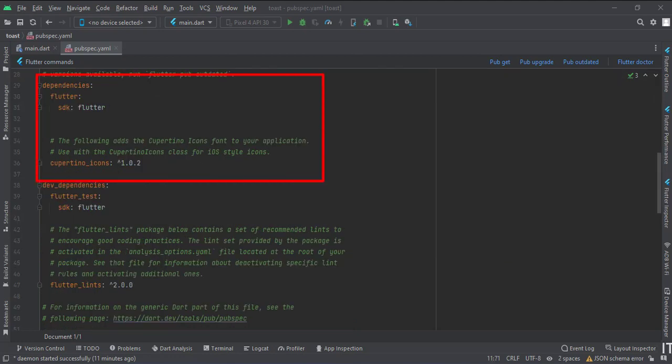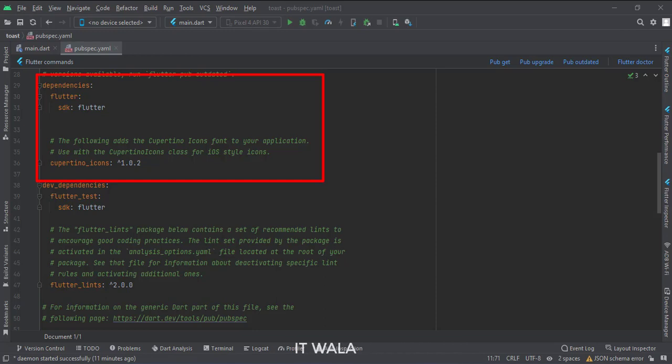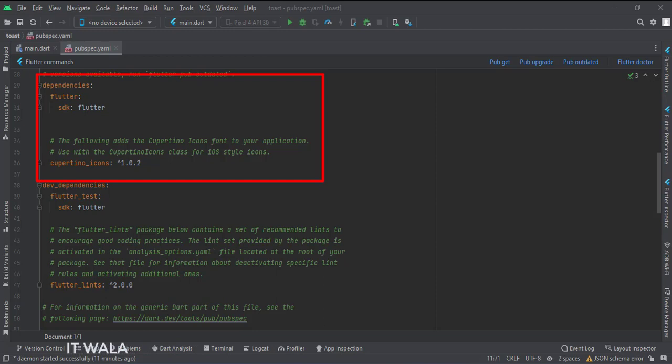This file handles all the configuration of a Flutter project. We are supposed to write the library dependency over here. But these YML files are tricky to handle. If you add or remove even a single space before or after a word, these YML files fail to compile completely.